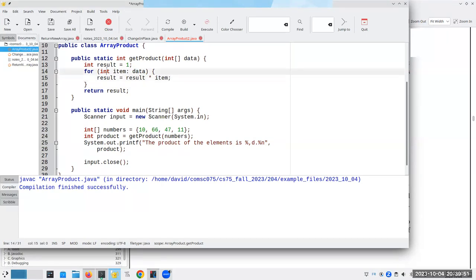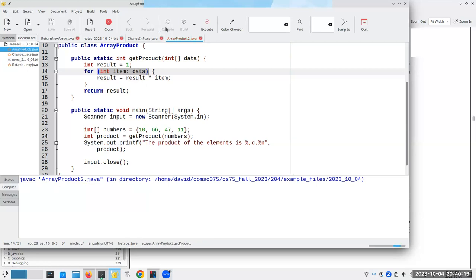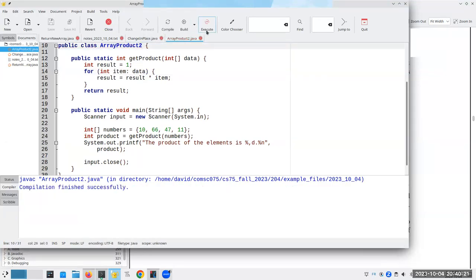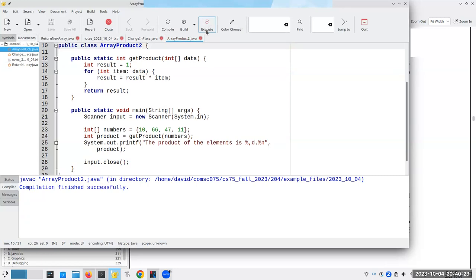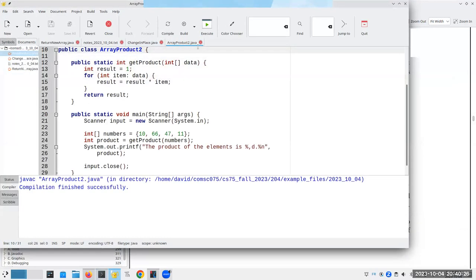What I can say is for each integer item in my data array, and this variable can be anything. I could call it value. I could call it V. I could call it X. But for each item in the data array, result becomes result times item. You give a variable data type, which has to be the same data type as your array, then a variable to hold each item one at a time, and then give the name of the array. And this is a compact way Java will go through each element in the data array one at a time. Again, I don't need the index for anything, so why should I use it? If I compile this, and how about renaming it properly? It still works out great. So this is very convenient. This is the enhanced for loop.